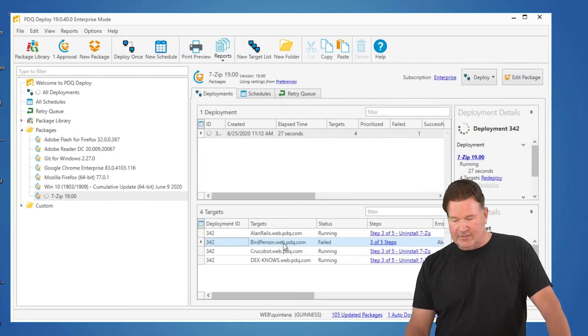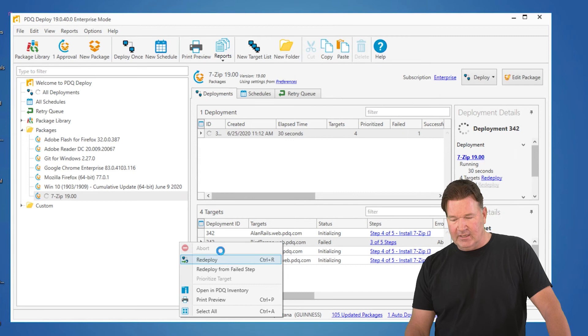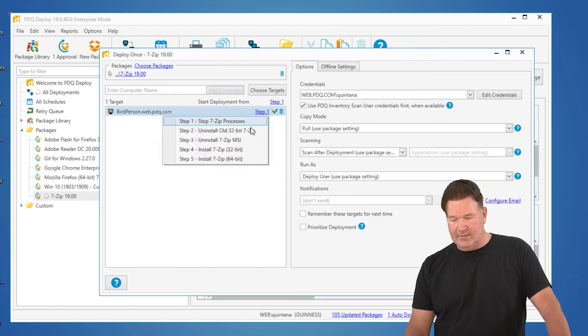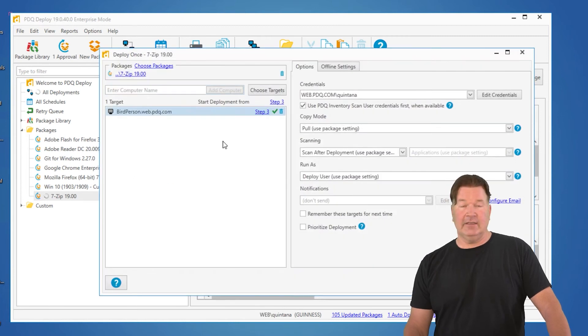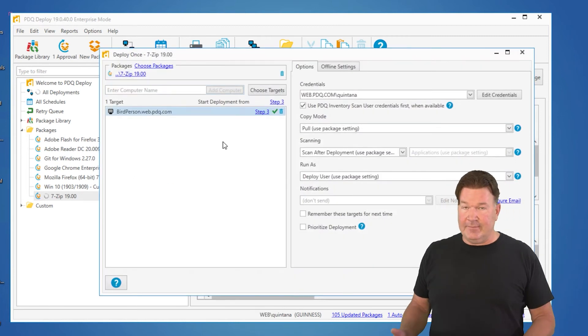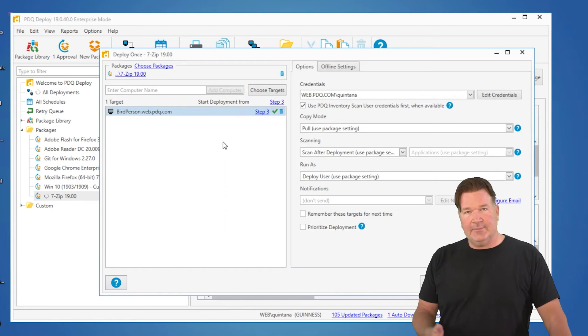The other way you can do it, which is not nearly as efficient, you can just say redeploy. And then you can go up here and change it to step 3. I like the first option better because it already picked 3 for me. One less click.